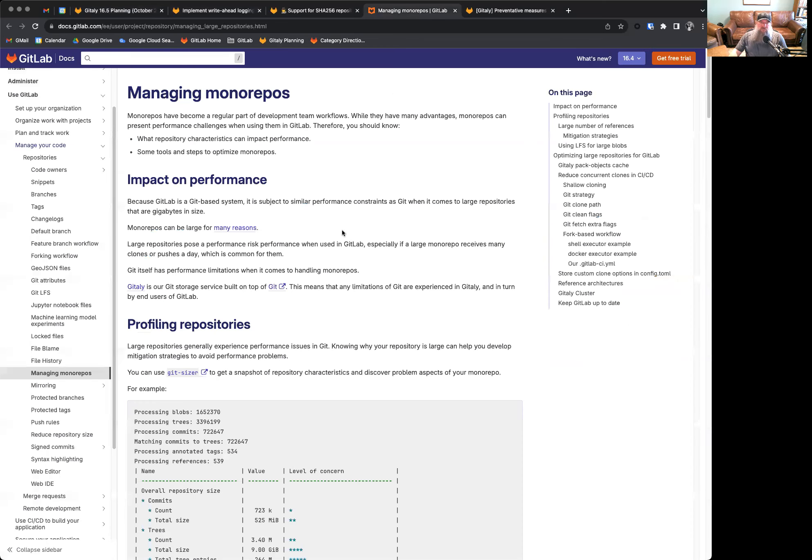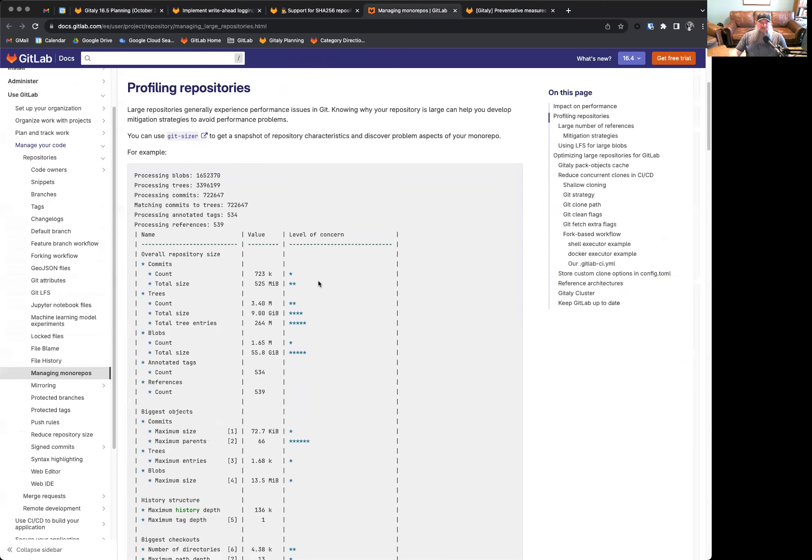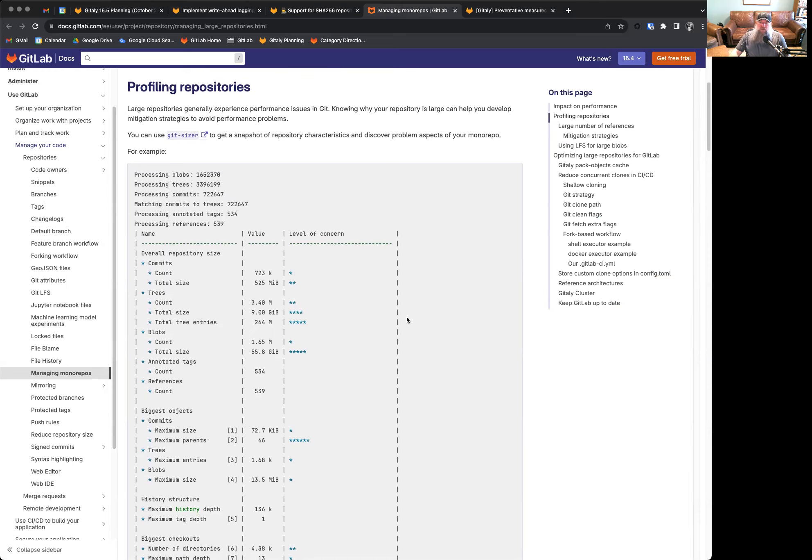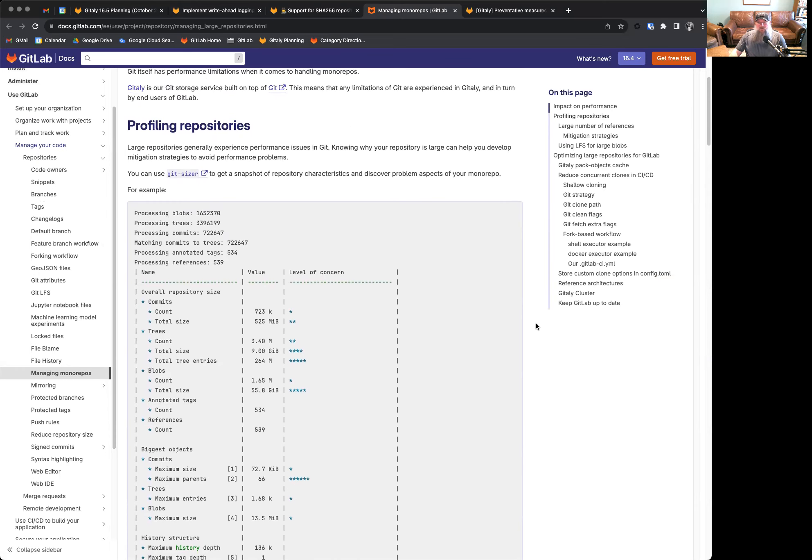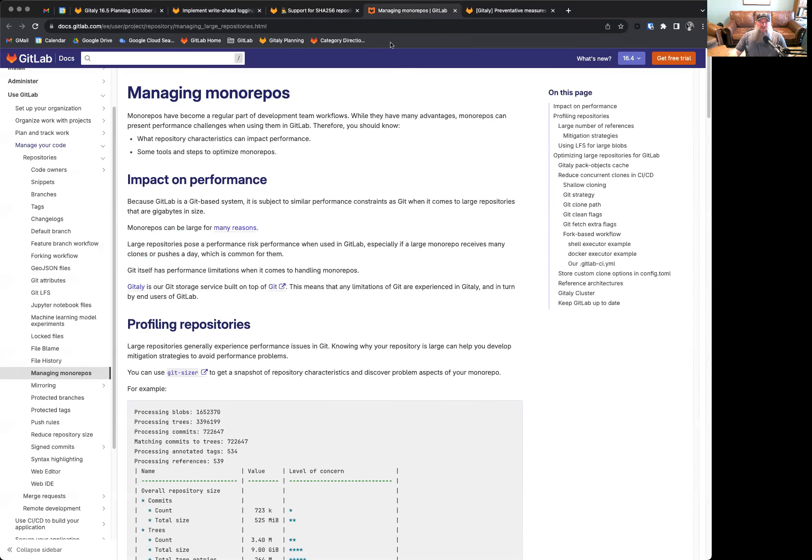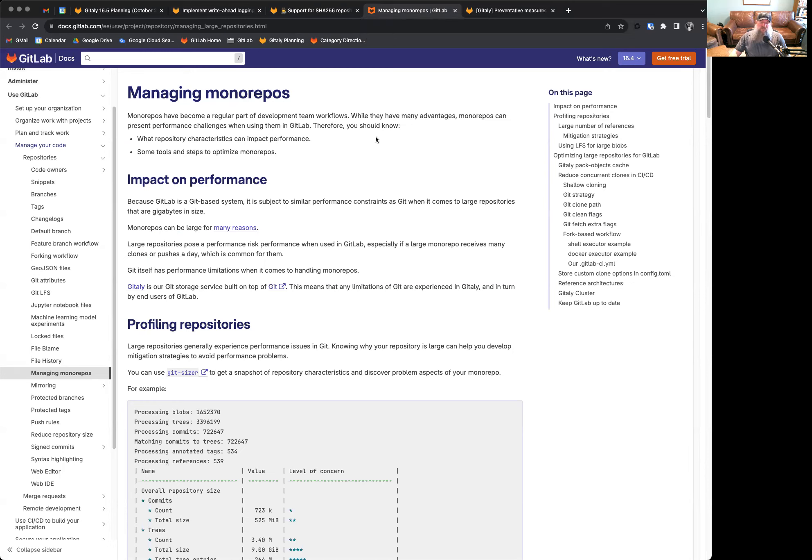As such, the GitLab team has been developing this documentation page around managing monorepos, their impact on performance, how to profile repositories, how to optimize large repositories for use on GitLab, and how to store some custom clone operations in your config files as well in order to speed up operations. We plan on expanding this out quite substantially over the course of the next few releases. We're very excited for that, as I think this is a great resource for not only those using GitLab, but Git in general, how best to manage large repositories and some best practices that we do internal to GitLab. It helps understand what sets us apart in those areas and how we can best support these customers in this situation.